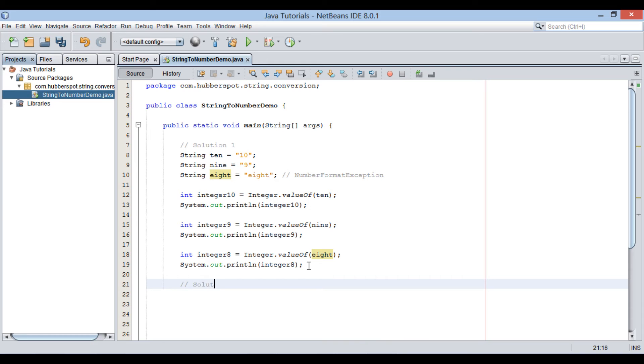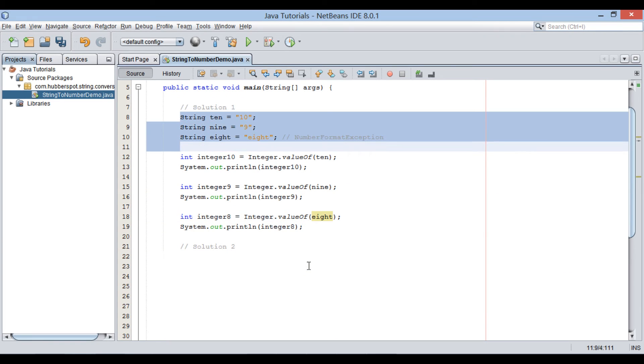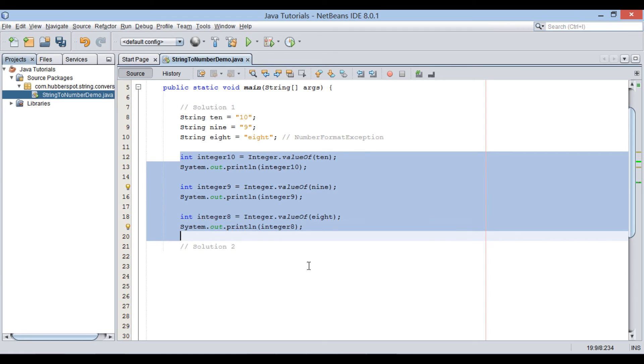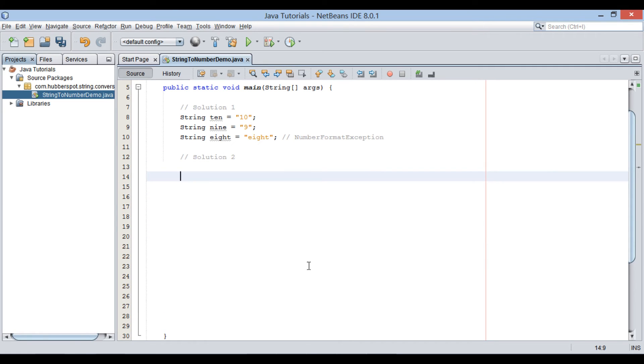Let's see another solution to convert string to numeric value in Java. I will use the same string variables we created before.